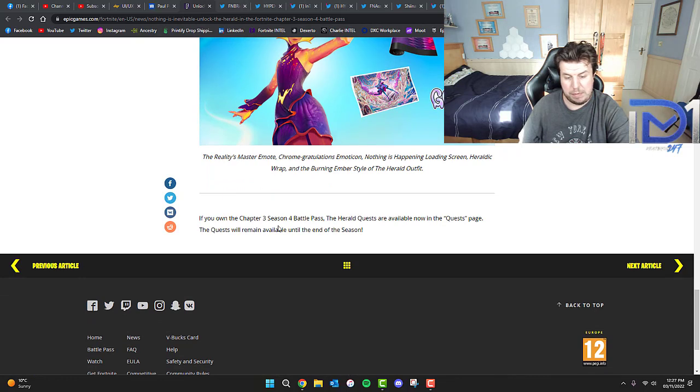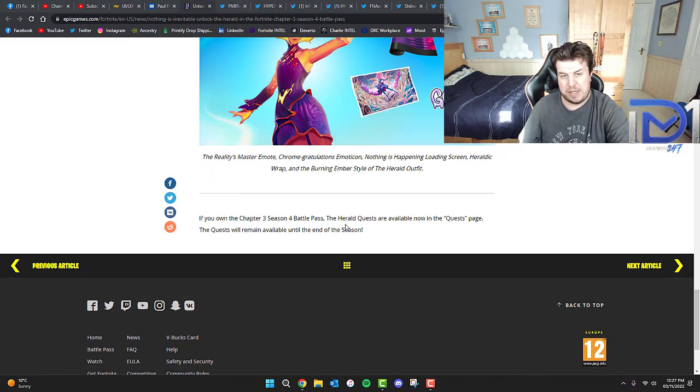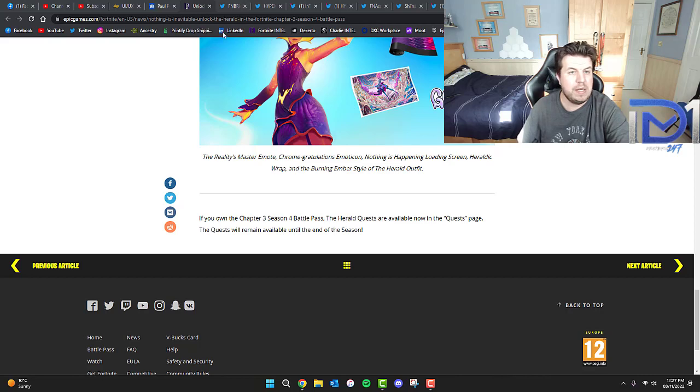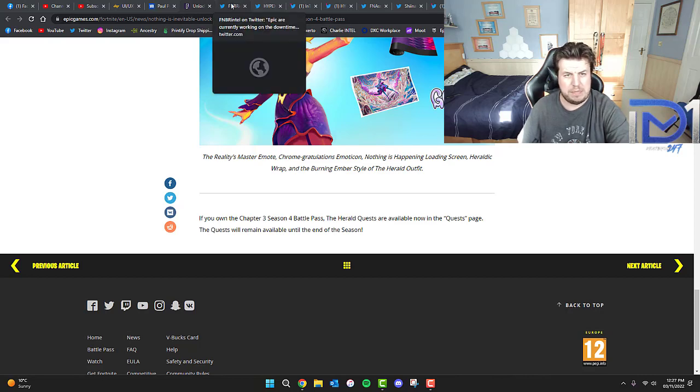Don't forget, the season officially ends in December - I believe December 3rd if I'm not mistaken.